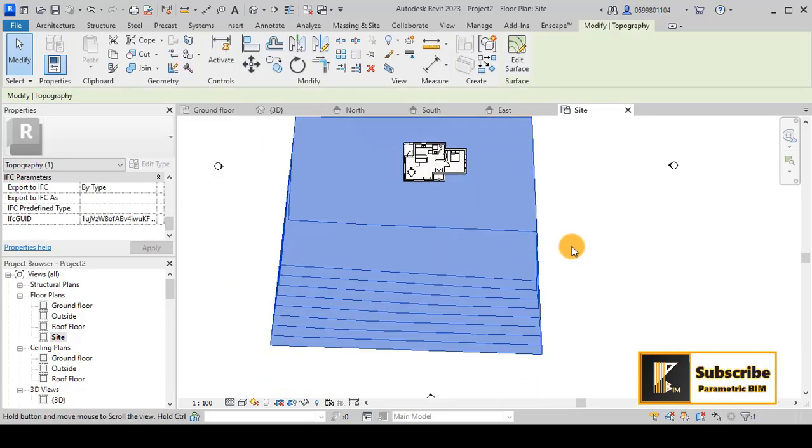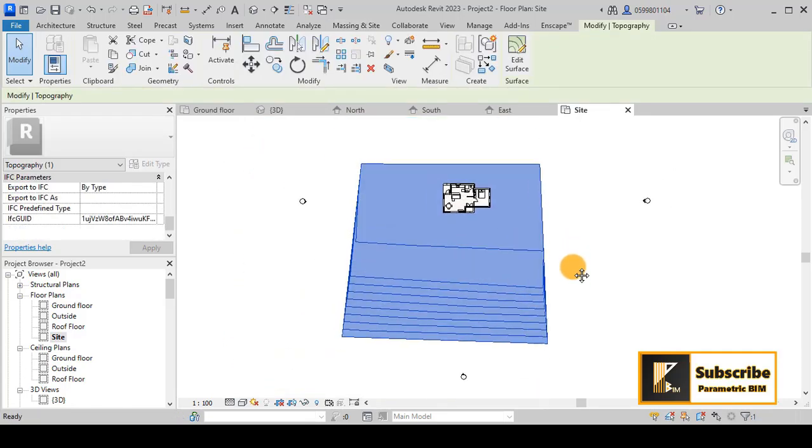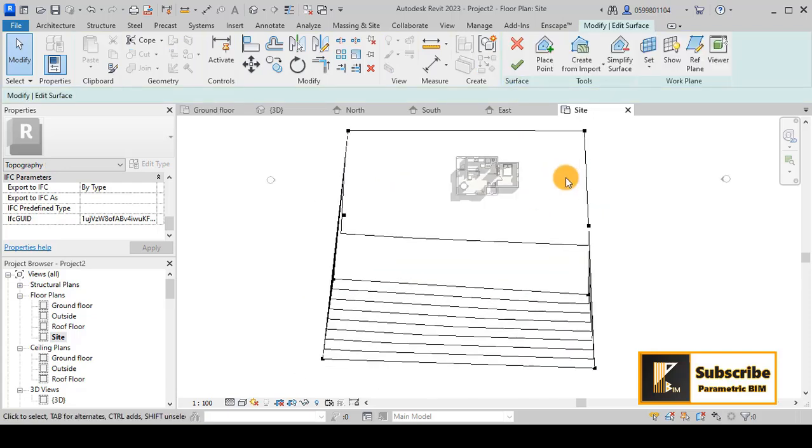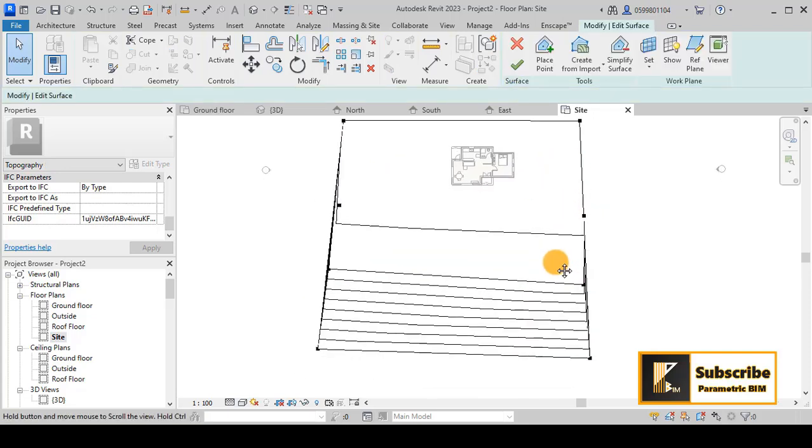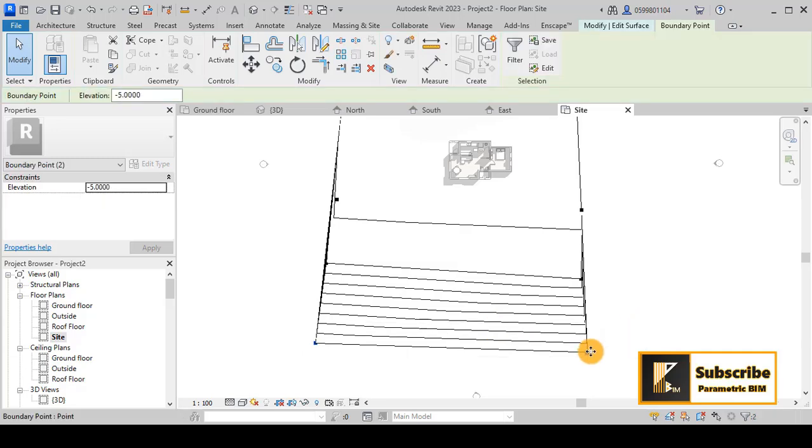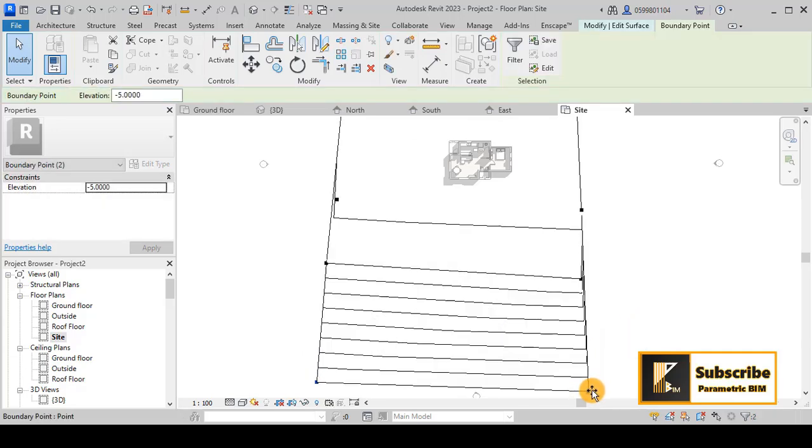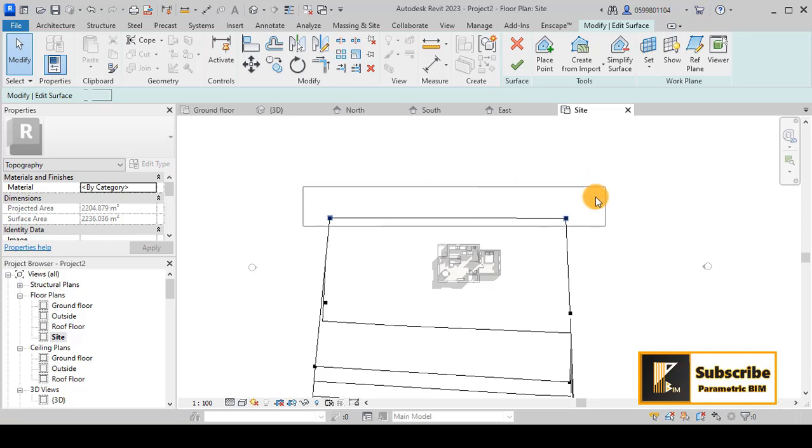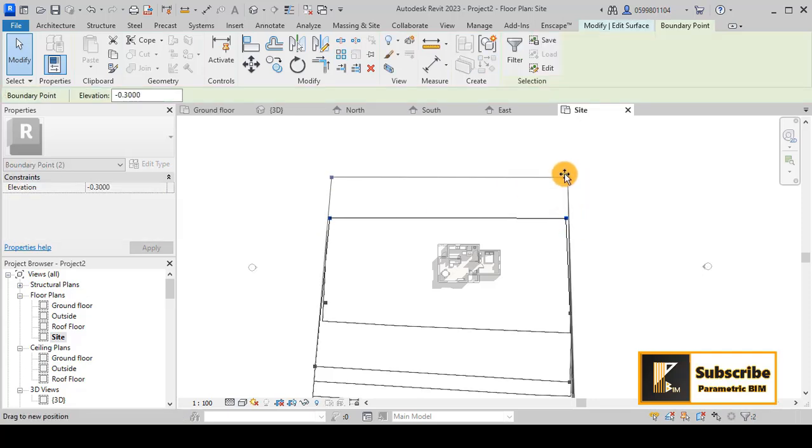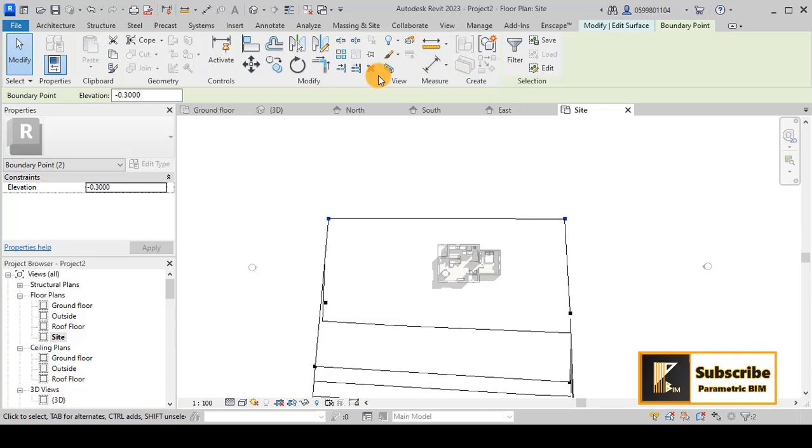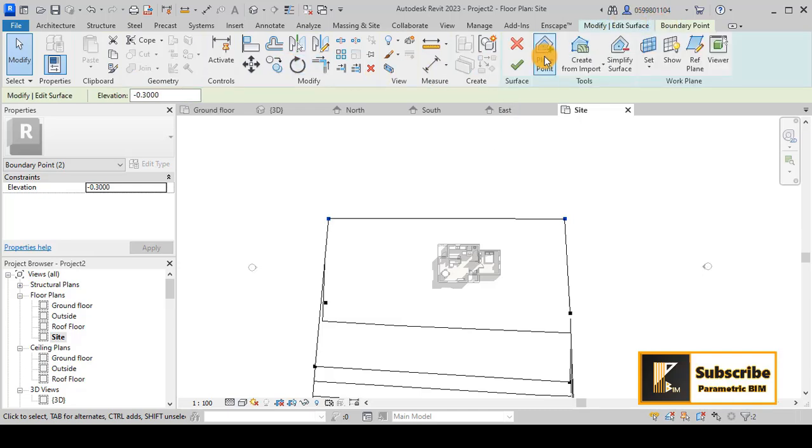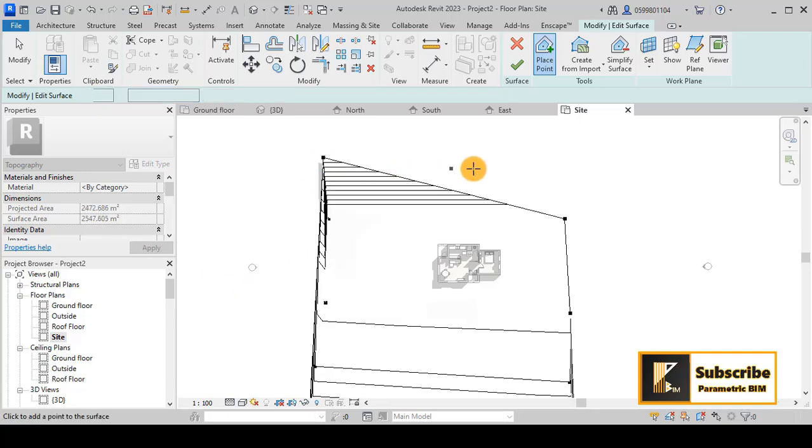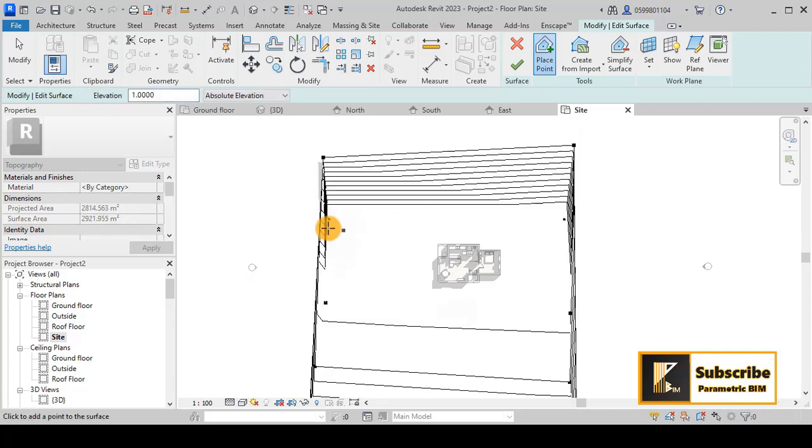Let's make some modifications. I think it's very deep here. Maybe we can adjust it like that. Let's give plus one here to add some depth, for example, like that.